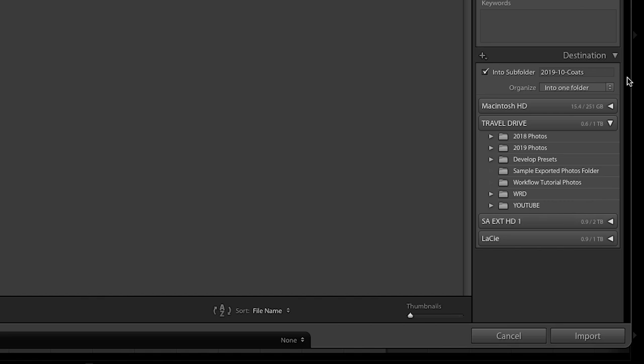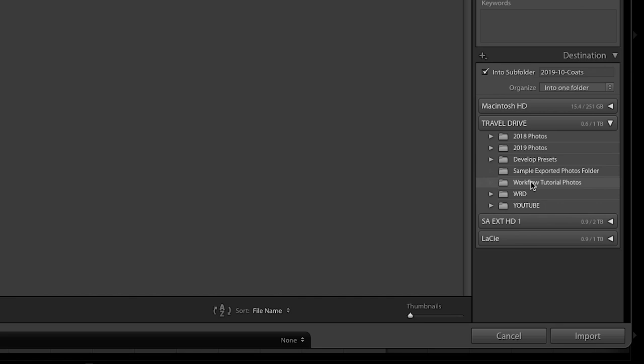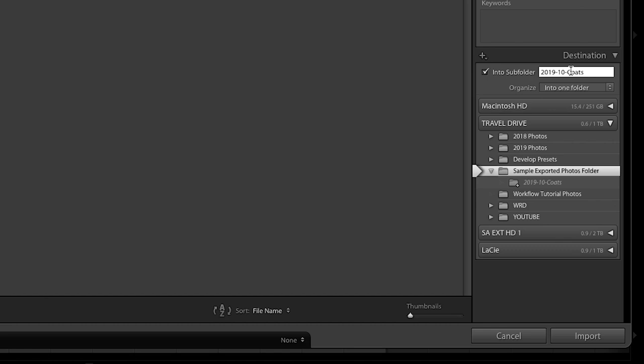Because I'm working off the hard drive I'm going to use the sample exported photos folder just to show you. This could be a folder for work-related photos, travel photos, or lifestyle photos — however you want to organize it. I'll be doing a video on organization soon. I'm going to rename this folder '2019, the month, yellow outfit.' Make sure you actually name your photos and folders so you can find them later. Now I know exactly where on my hard drive I'm saving these, so I can access them easily. Then I click import.